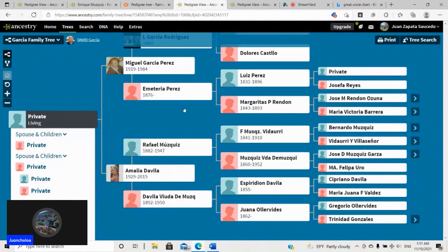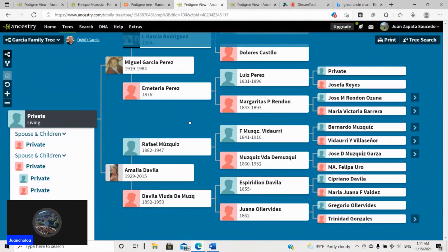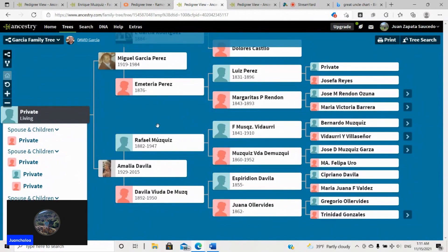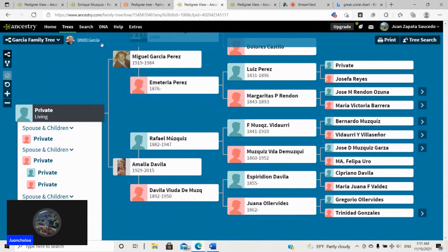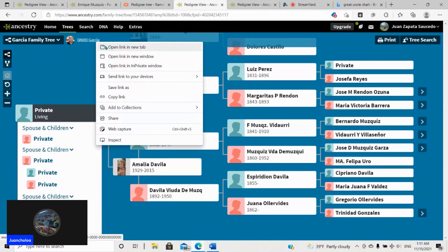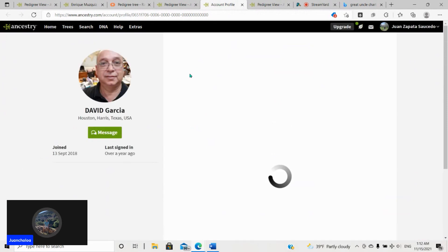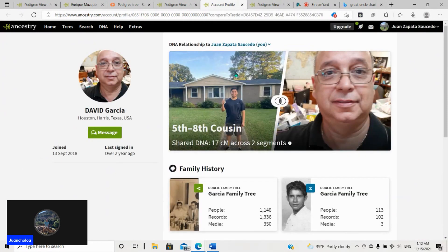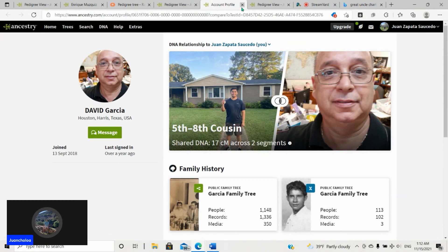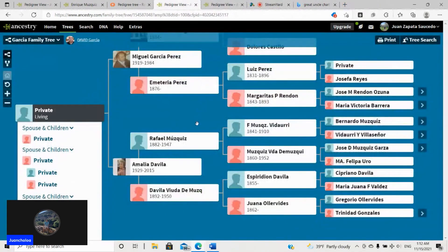And then right here, which you'll find interesting is another person, David Garcia, I have a DNA connection with. So David Garcia, what do we share? We share 17 centimorgans, fifth to eighth cousin. Makes sense. Rafael Muscas is just like the other woman. Rafael Muscas.